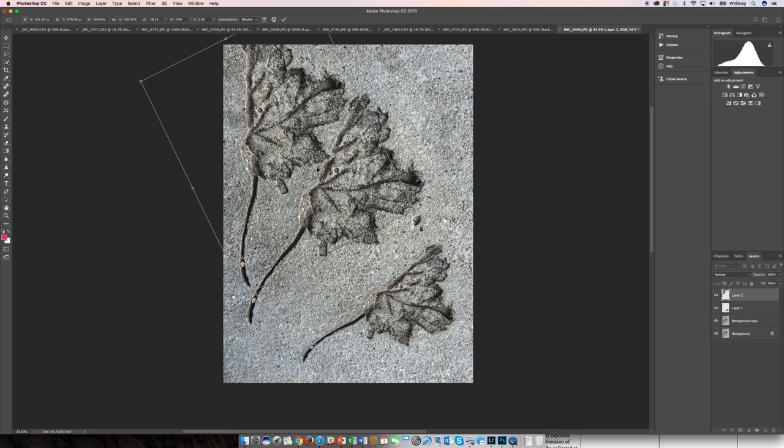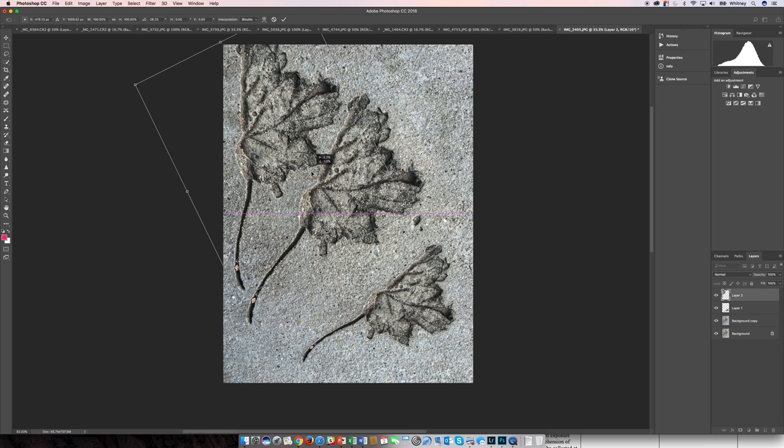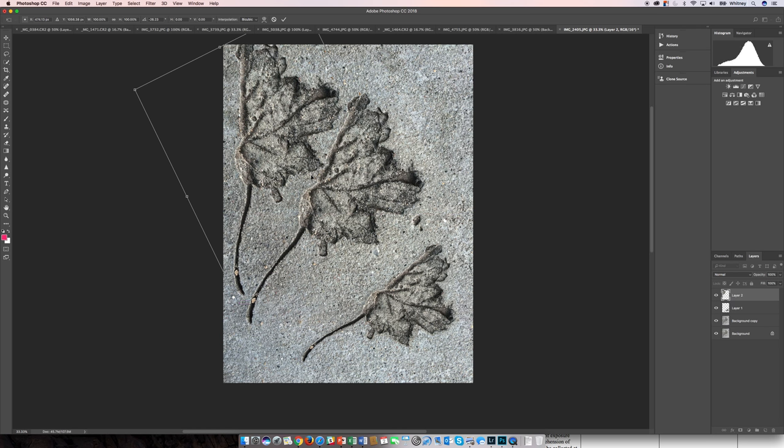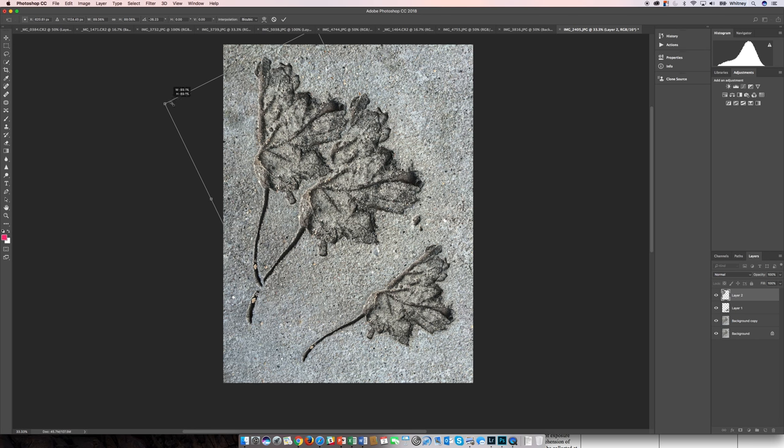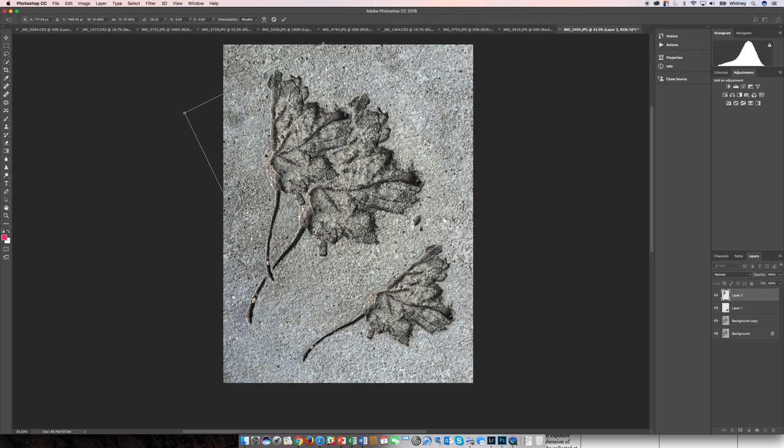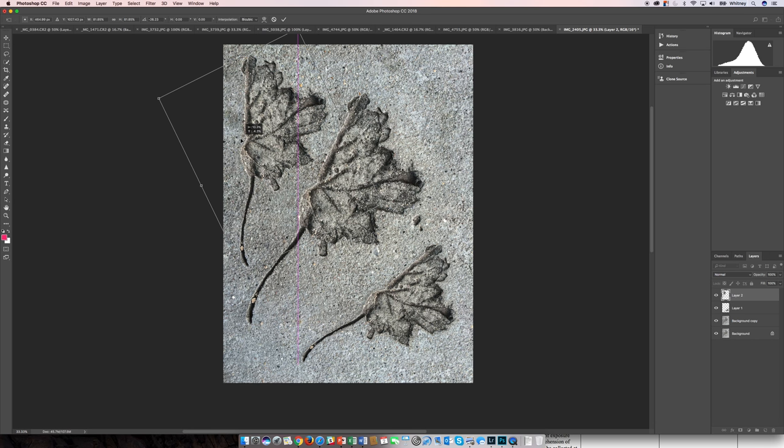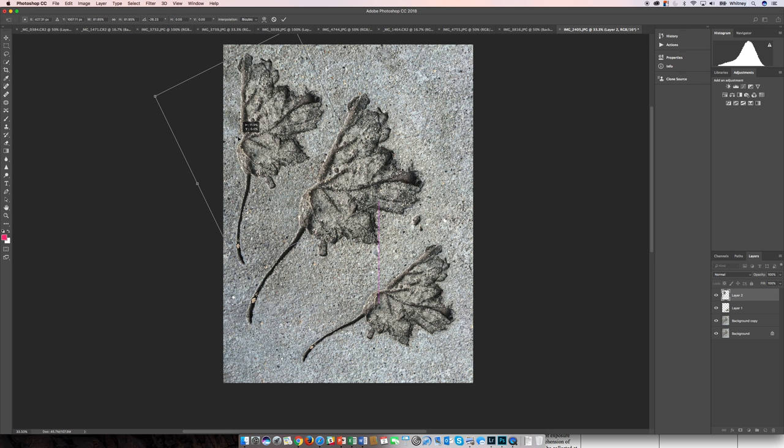So the free transform shortcut is command T, which is really easy to do just on the fly here, to duplicate this image element.